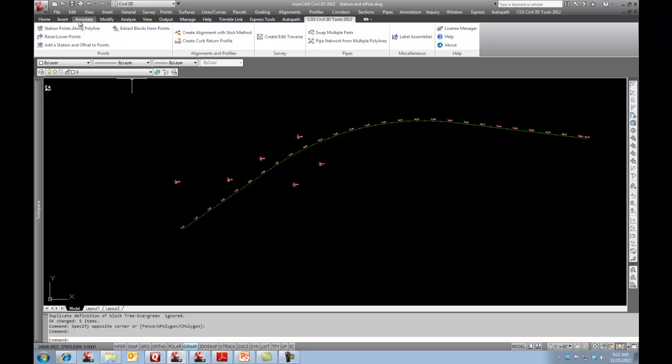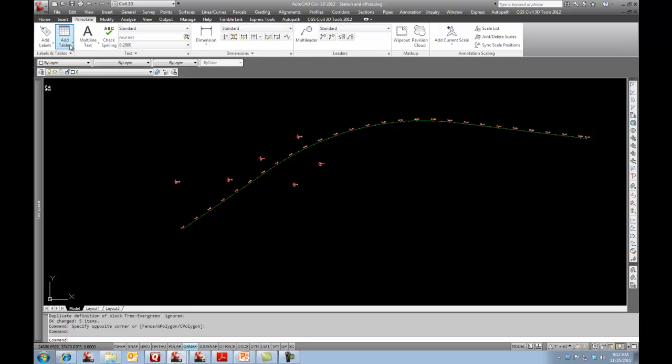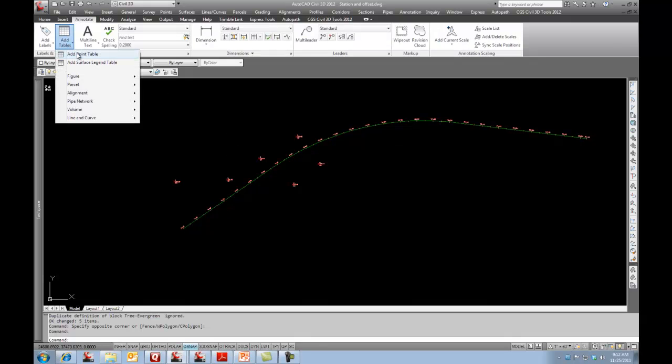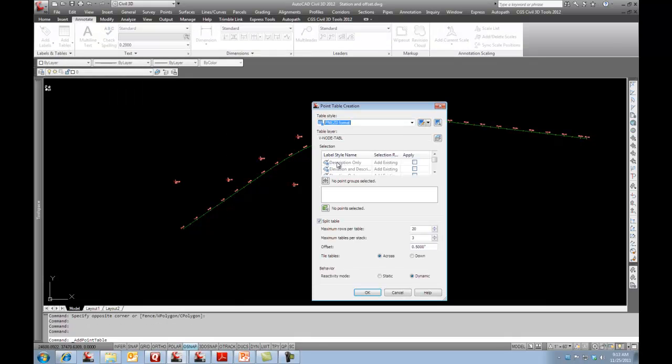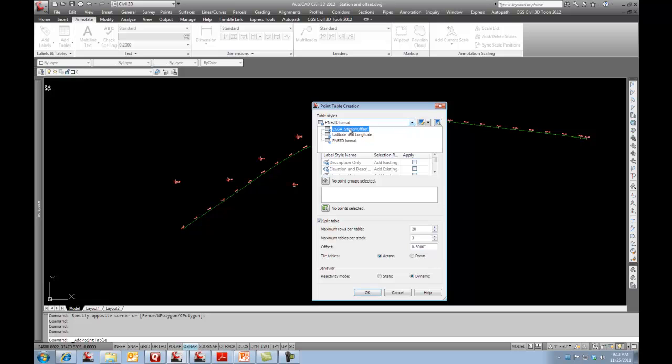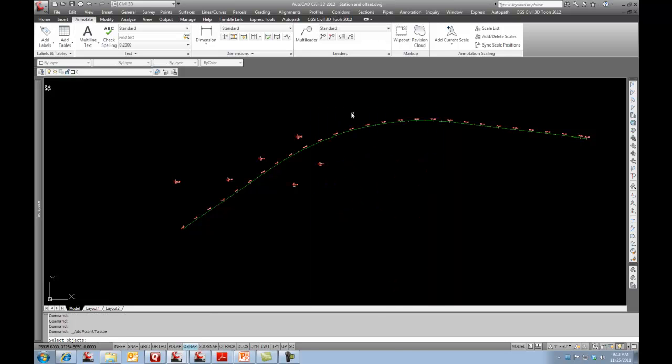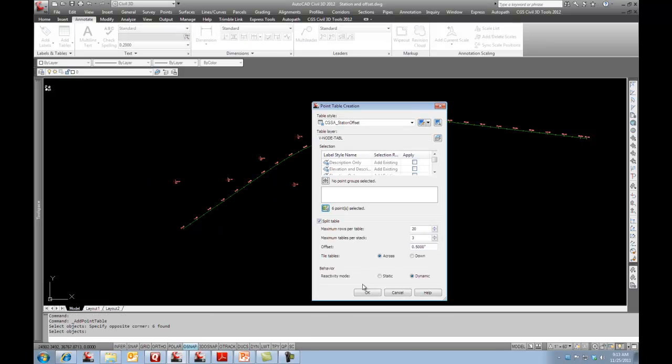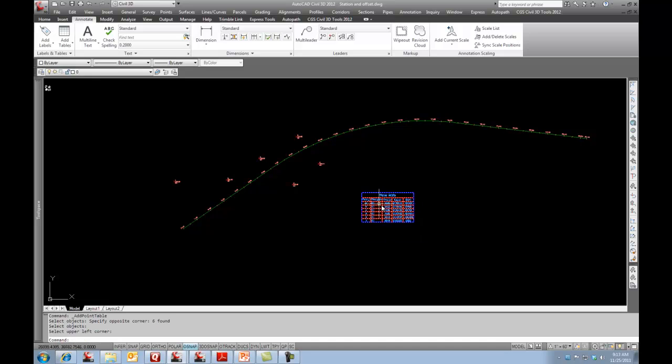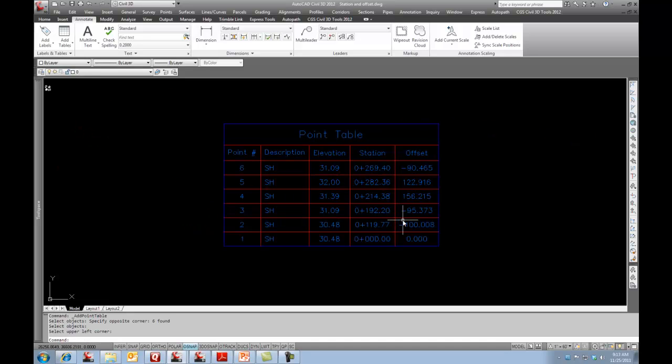And now we'll go to the annotate tab and I'll say, let's go table and I want to go point table. And let's go in here. We've thrown in a CGS station offset one. And I'll go select my points on screen. And I'll go, okay. And I'll pick this.